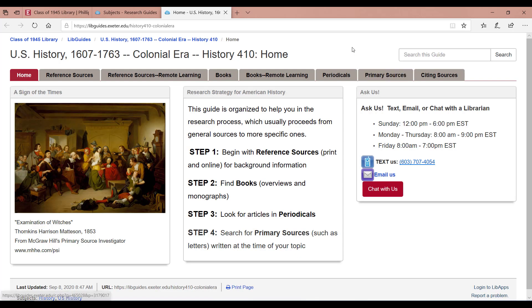Most of the course guides are organized by the type of source, starting with reference sources, and then dive deeper into research with books, periodicals, and primary sources.